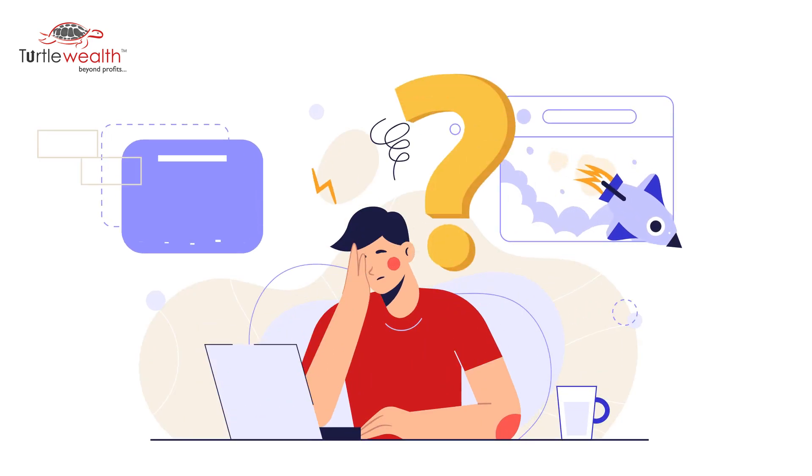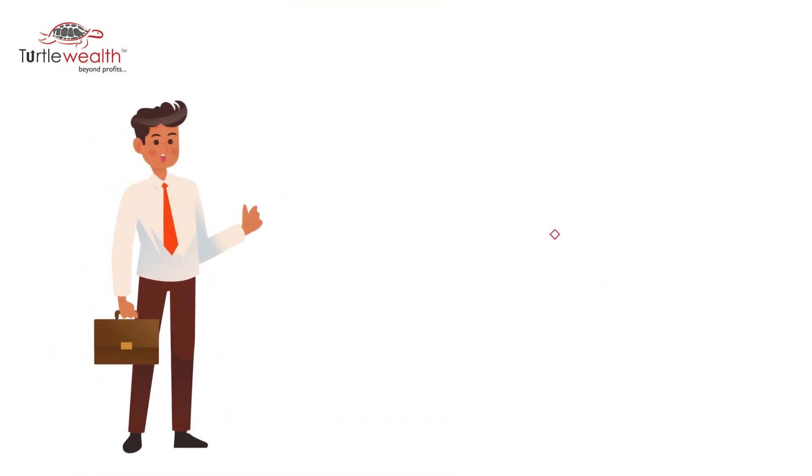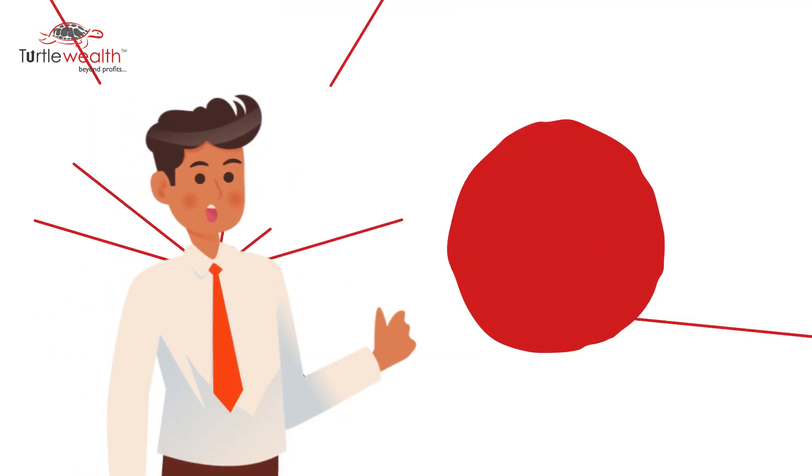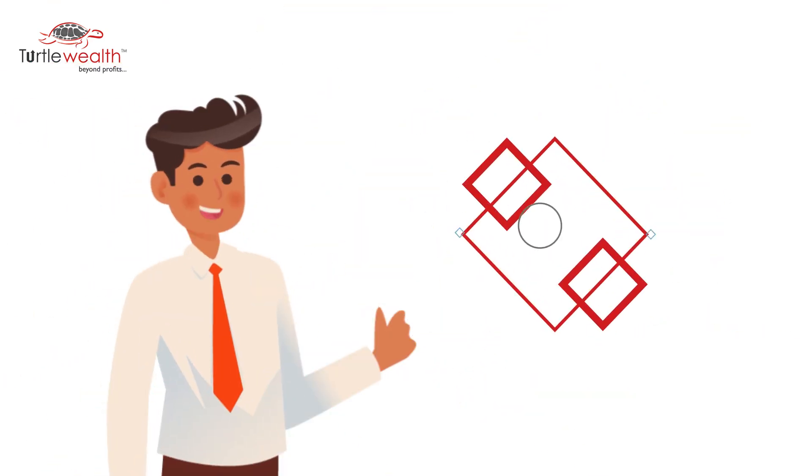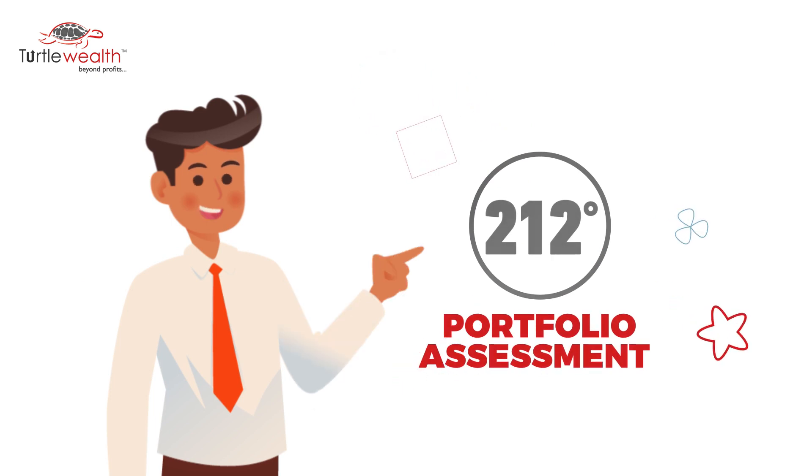Are you confused with what to hold and exit in your stock portfolio? Here's a quick and hassle-free solution. Introducing 212 degree portfolio assessment.